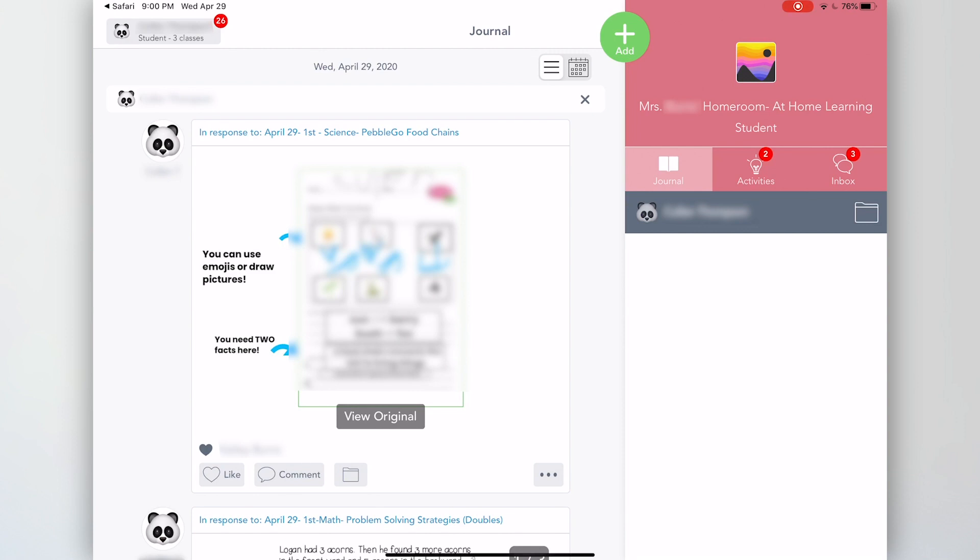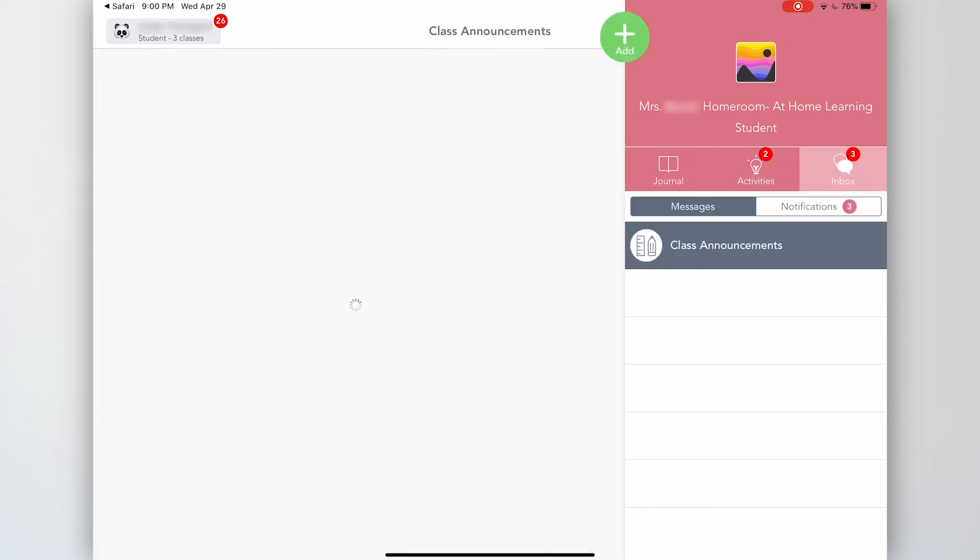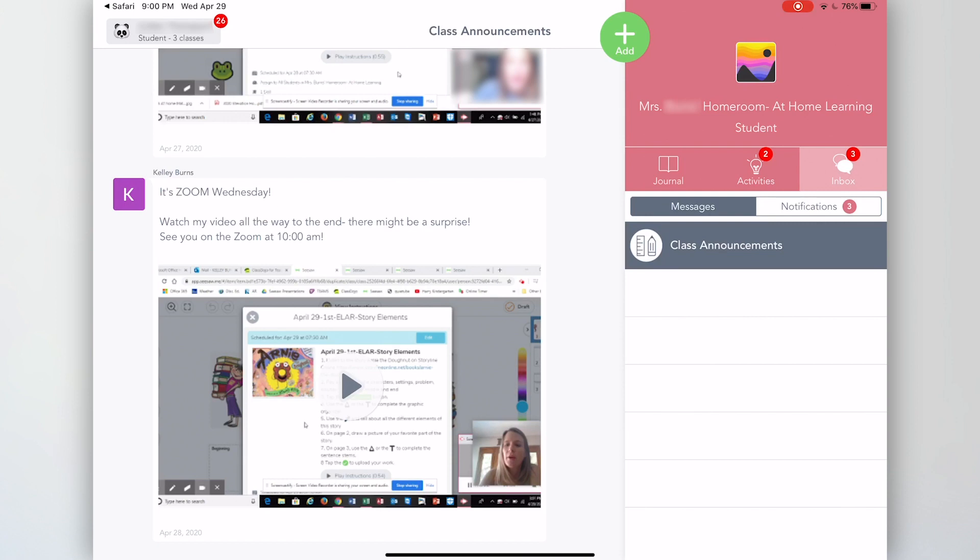In Seesaw, you will see your journal, you will see your activities, and you will see your inbox where your teacher can talk to you.